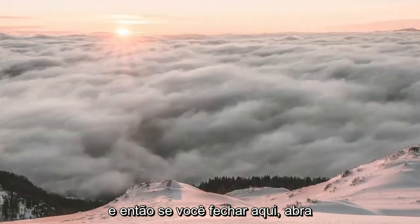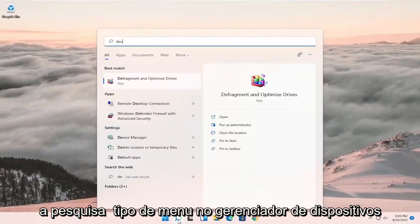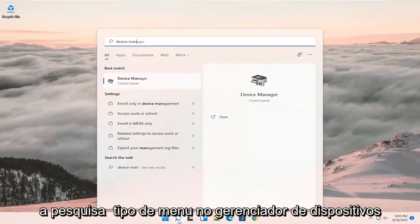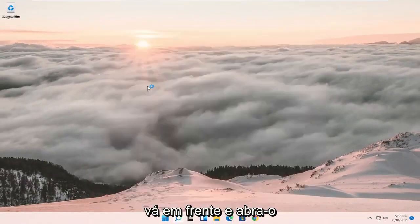And then if you close out here open up the search menu, type in device manager. Go ahead and open that up.